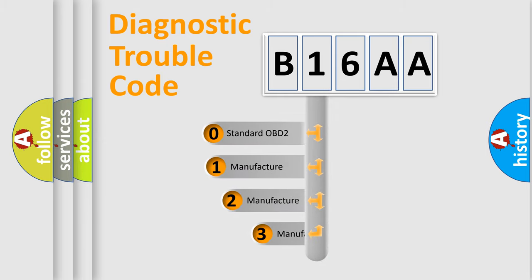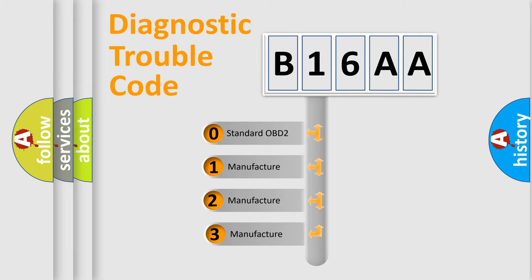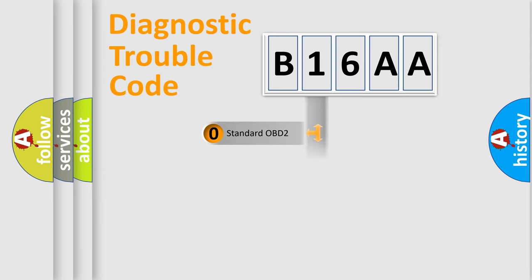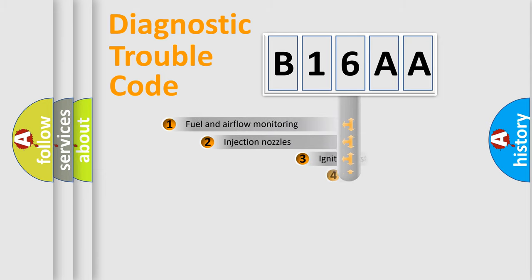If the second character is expressed as zero, it is a standardized error. In the case of numbers one, two, three, it is a more precise expression of the car specific error.